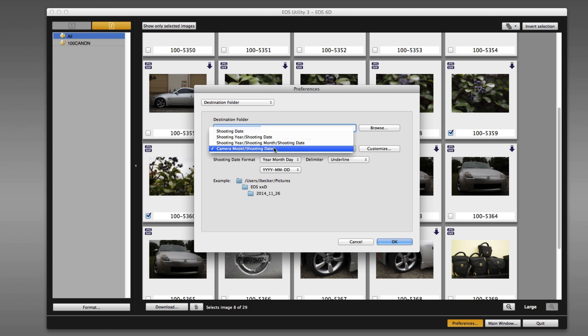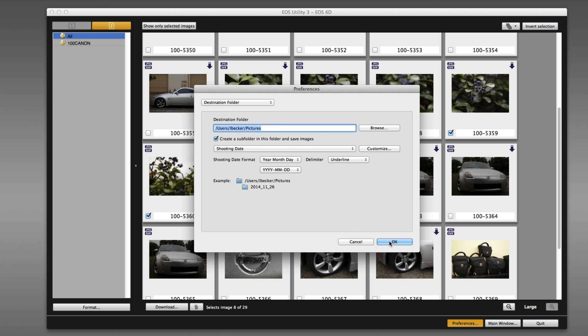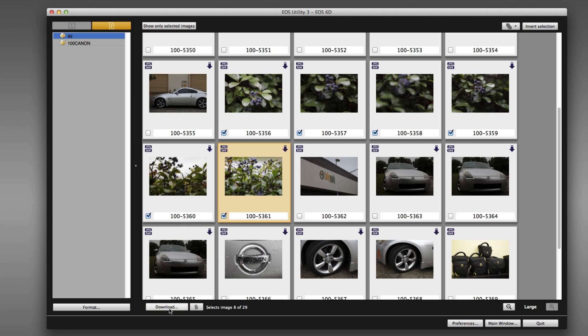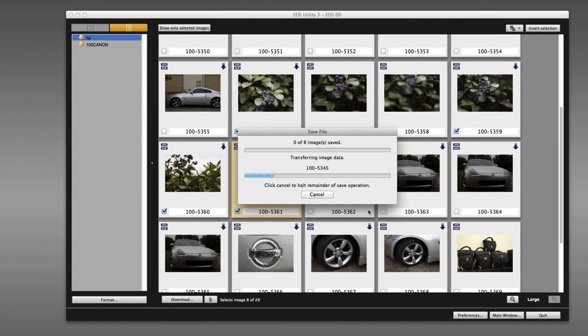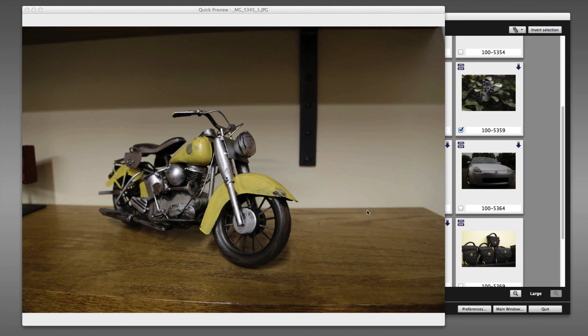We'll go back to our original setting, click OK, back to the download, and just click OK. And those images will be downloaded.